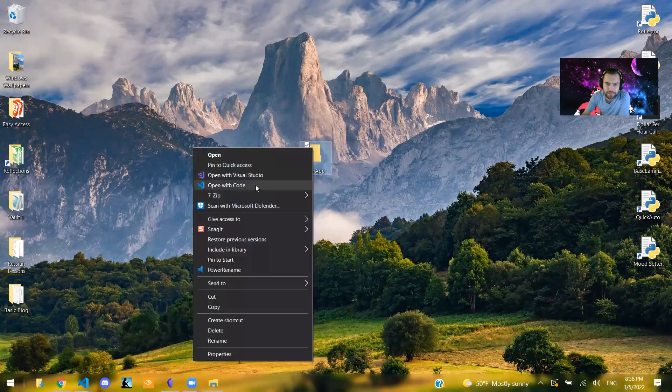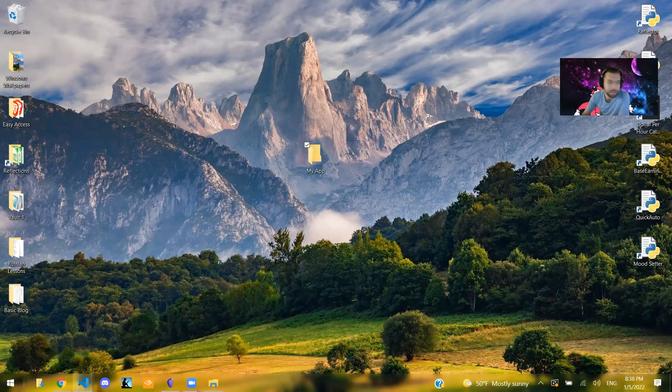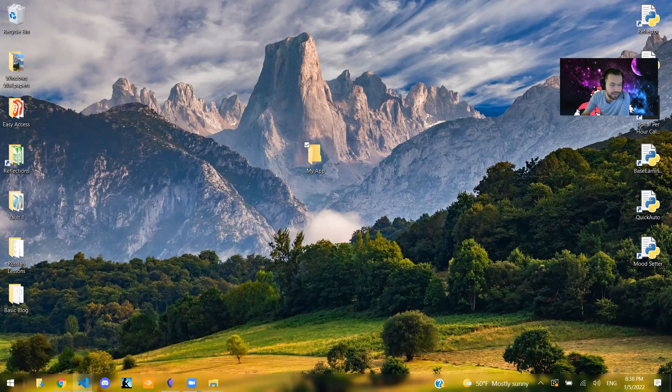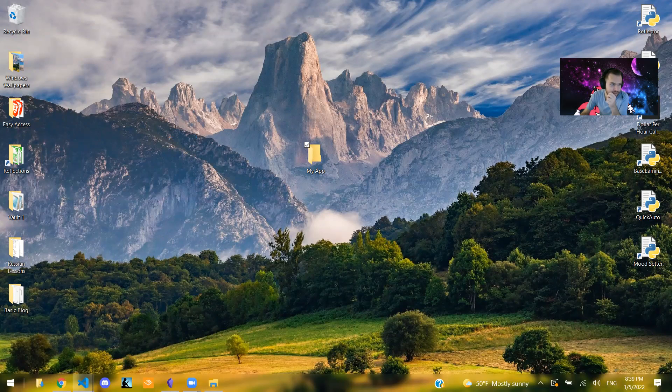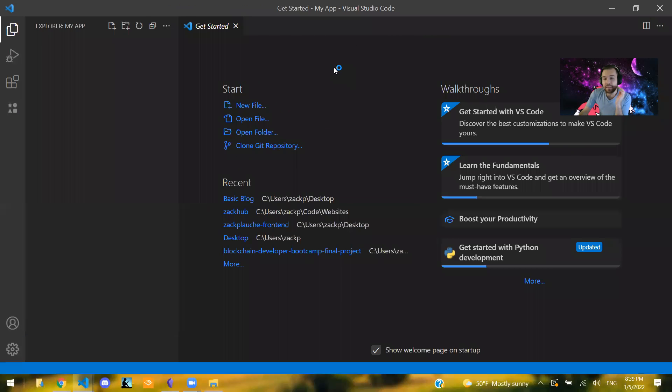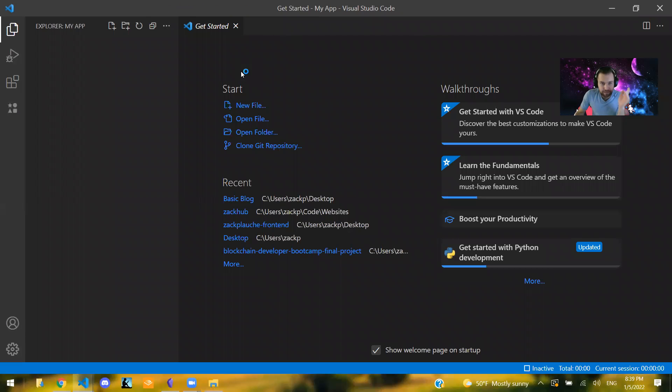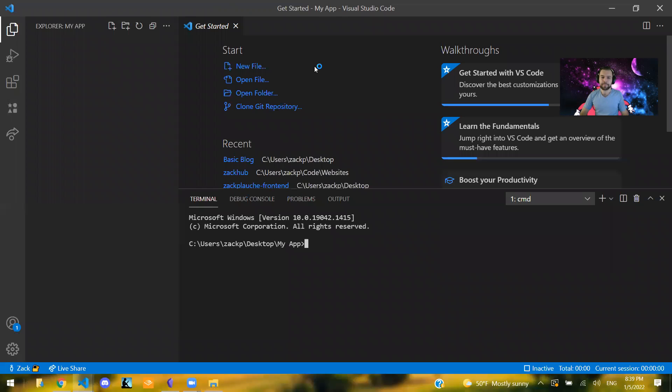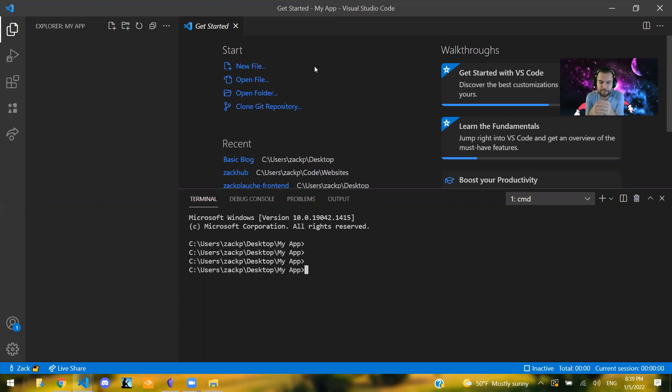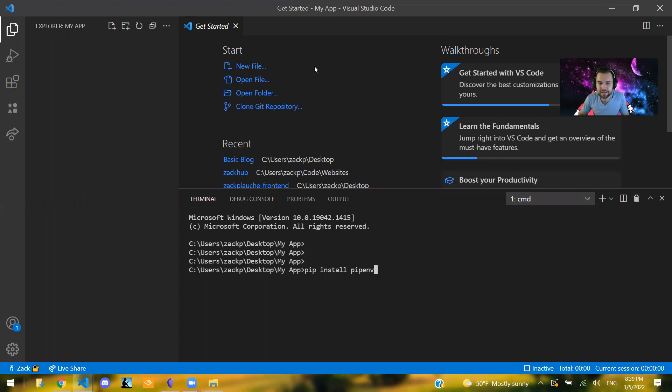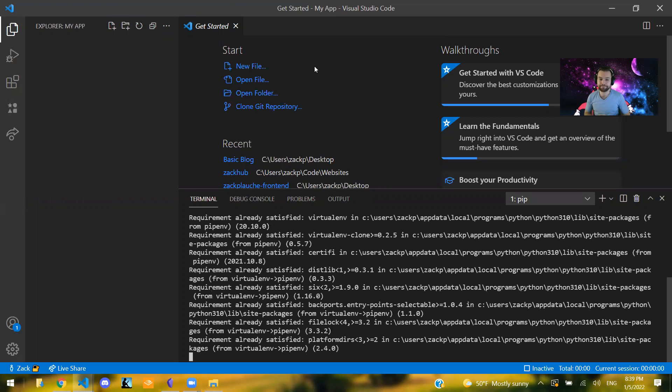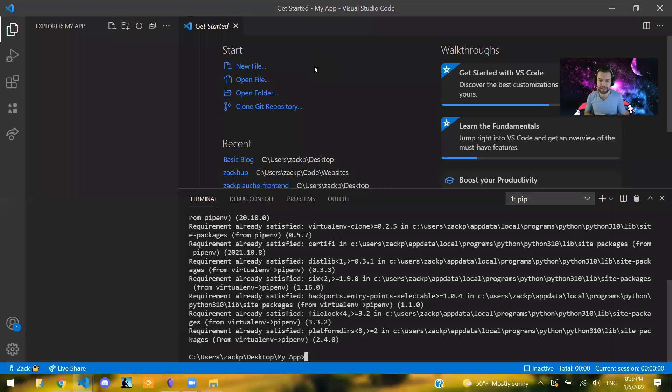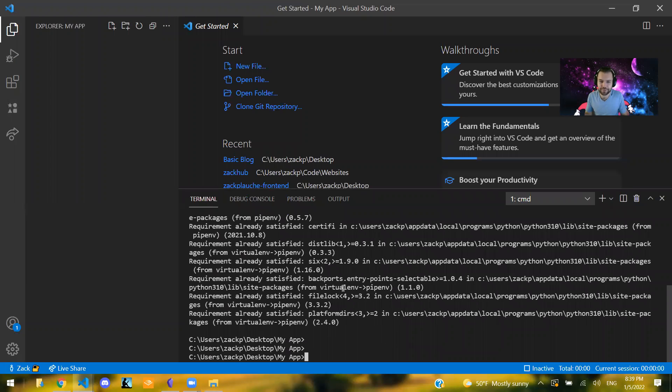Then I'm going to right click, open it with code. If you've added VS Code to your context menu, otherwise I'm just opening up VS Code and going to this folder. So the next thing that I'm going to do is creating a virtual environment. So what I'm going to do is I'm going to say pip install pipenv. This is an amazing virtual environment package with Python. And of course I already have it installed, so that's why it says requirement already satisfied. And in order to create this environment, I'm going to say pipenv shell.